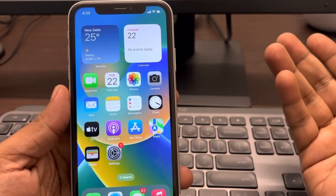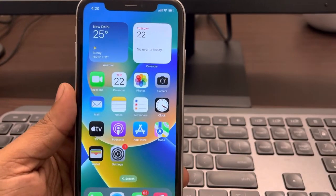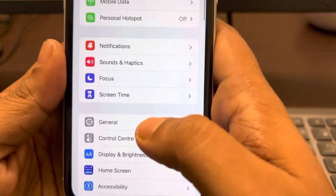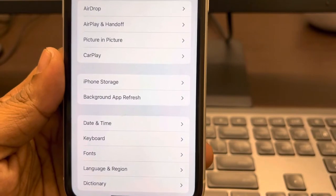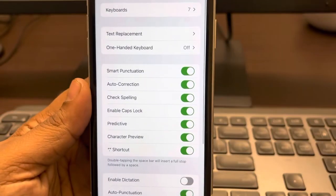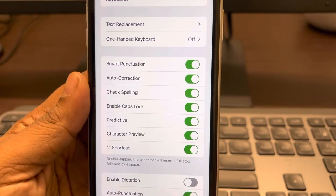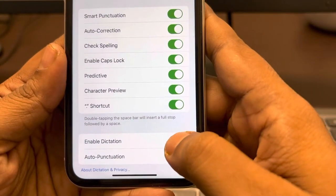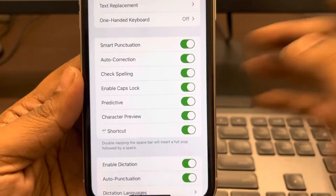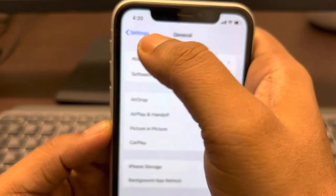If the microphone icon is missing from your iPhone keyboard, here's how to fix it. The first fix is to go to Settings, then General, then Keyboard. In the Keyboard settings, make sure 'Enable Dictation' is turned on. If it is off, turn it on. That's the first fix.